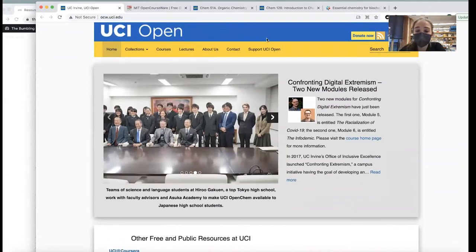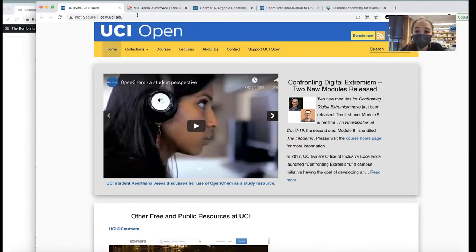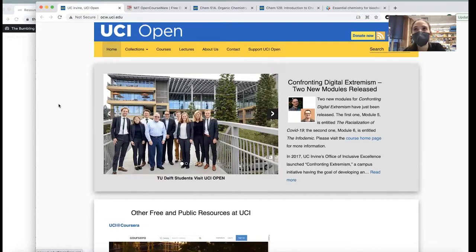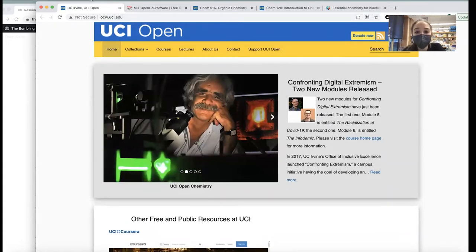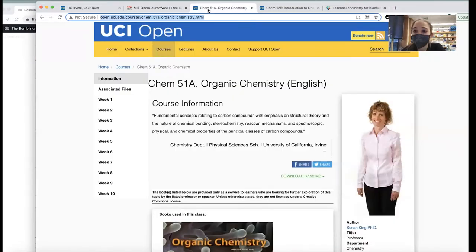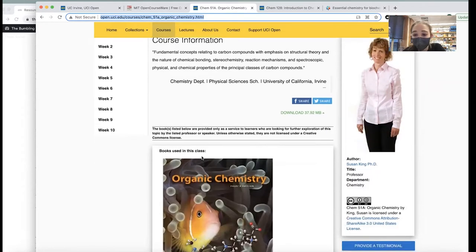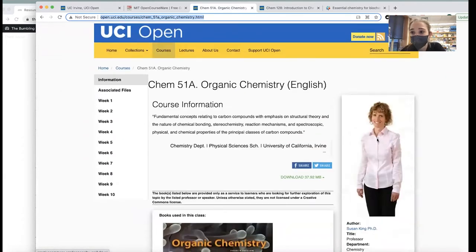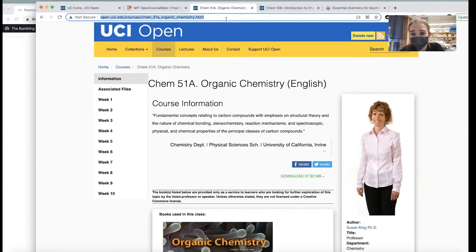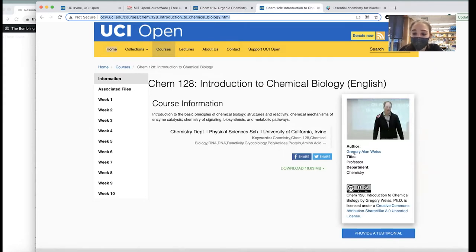If you want full courses, there are universities that offer free lecture recordings and sometimes course notes and texts. Two that I use are UCI Open and MIT OpenCourseWare. I've currently been watching Chemistry 51A, Organic Chemistry, by Dr. Susan King — I'm really enjoying it; I've been watching it during morning workouts as a refresher. Also Introduction to Chemical Biology by Gregory Alan Weiss has been really helpful as I'm looking to get more into chemical biology.